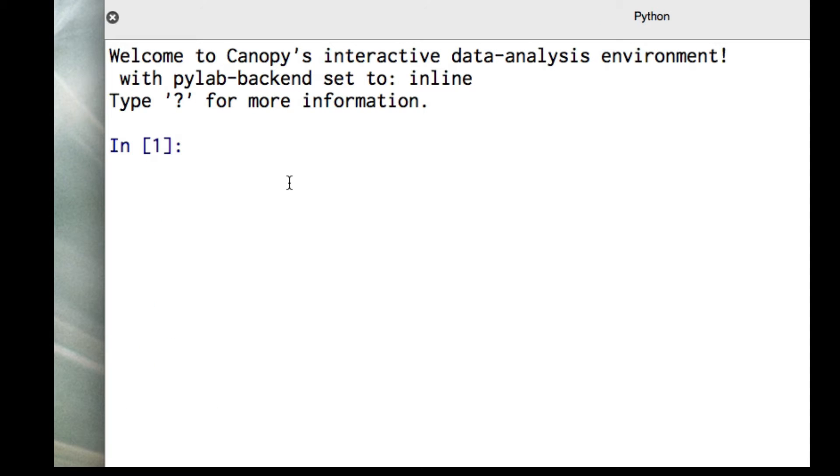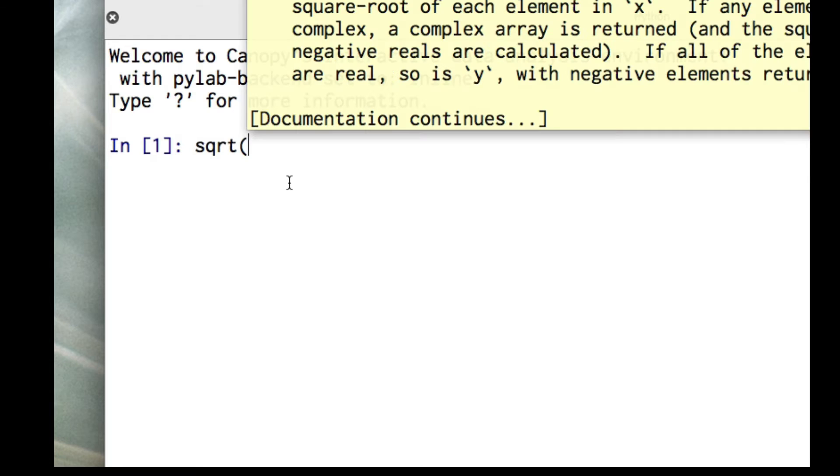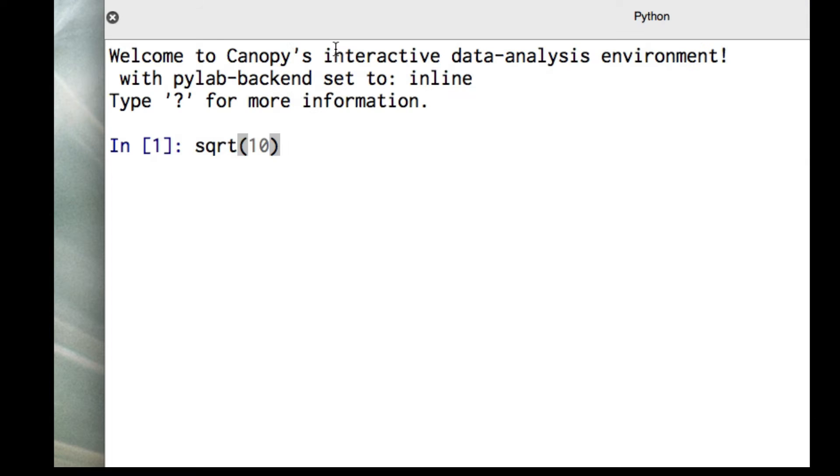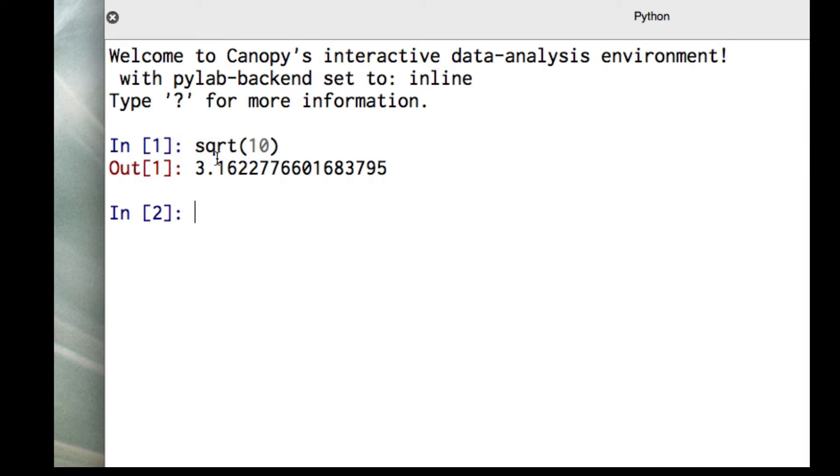Python is much like a calculator. So let's do the square root of 10. And you'll notice right here that documentation pops up, telling me how to use this function. And when I close the parenthesis, that goes away.